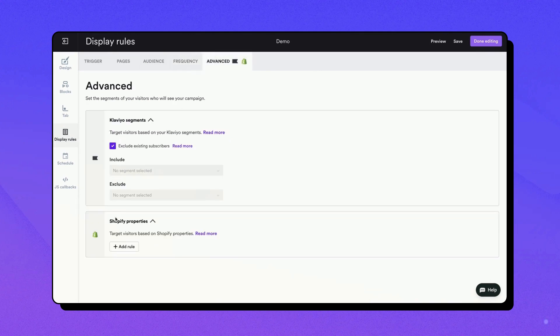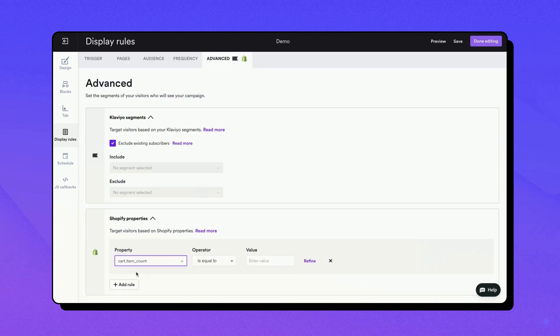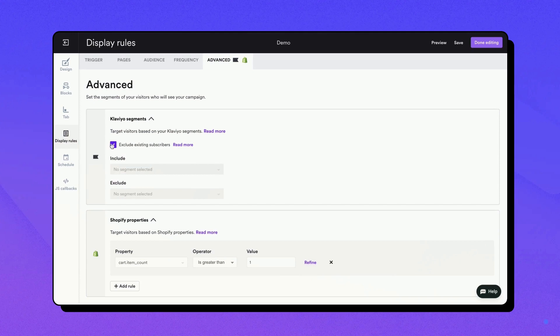For Klaviyo users, there's an option to target based on custom properties that you pass on to WisePops, cookies, or JavaScript variables, and for Klaviyo segments.